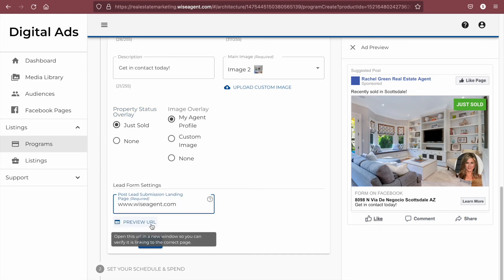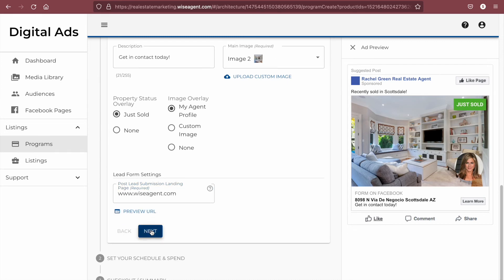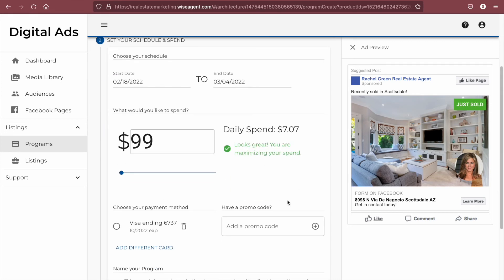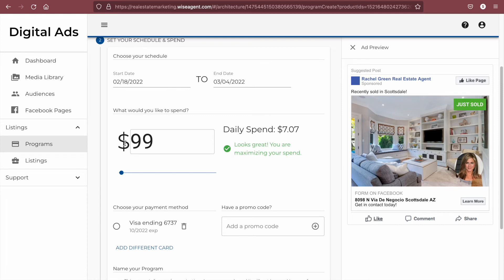You can preview your URL by clicking here, and when you're ready, hit next. The next step is to set your schedule and budget for your ad. To begin, you will need to choose your start and end date for your ad. Next, you will need to choose the budget for your ad.